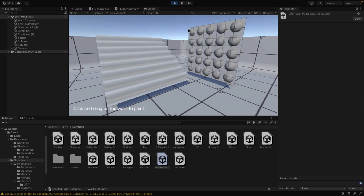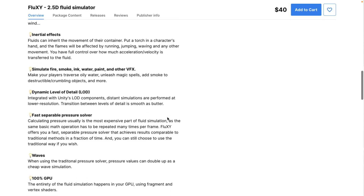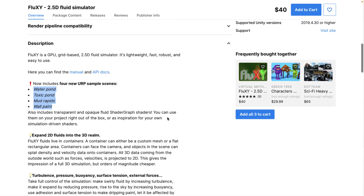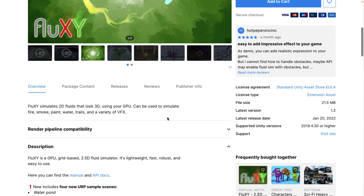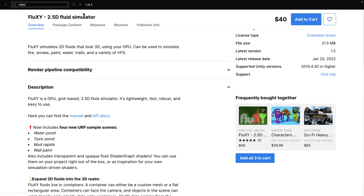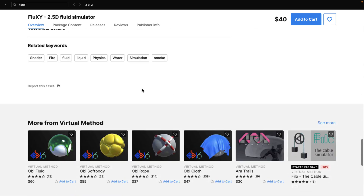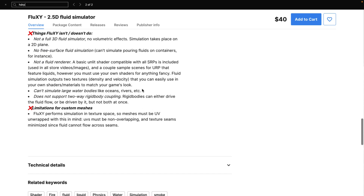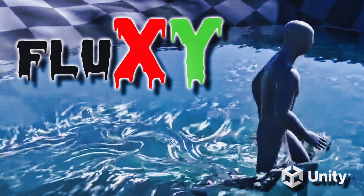It works with both the standard and Universal Render pipelines. I'm not sure about the HDRP. I think it actually says there's pipeline support, but there are no actual examples for it. Let me do a quick search for HDRP. It found a result, but the description reads: 'basic fluid shader compatible with all standard render pipelines.' So it is compatible with all render pipelines, but the examples are URP and standard pipeline only. You're going to have to do a little extra work if you're working on the HDRP side of things, but it should be supported.